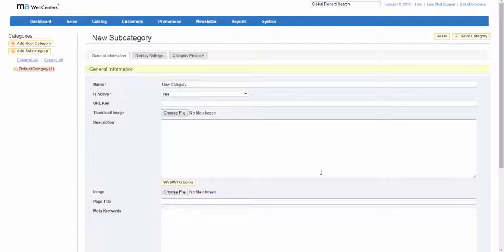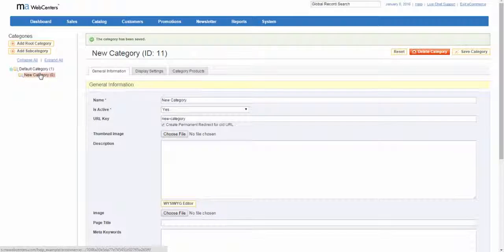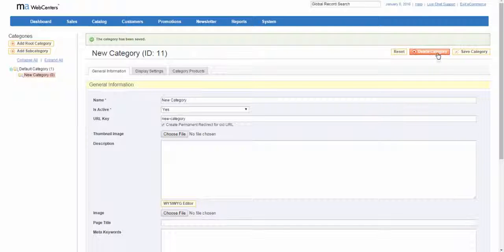Once that's all completed, click save category button. The new category now appears in the tree. If it's not in the correct position, you can drag it to another location in the tree or delete it by clicking the delete category button.